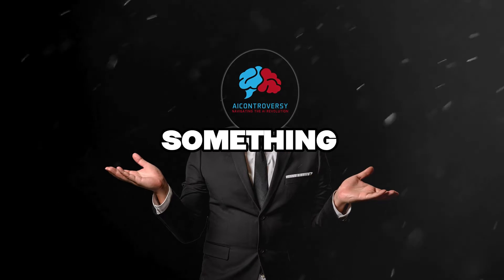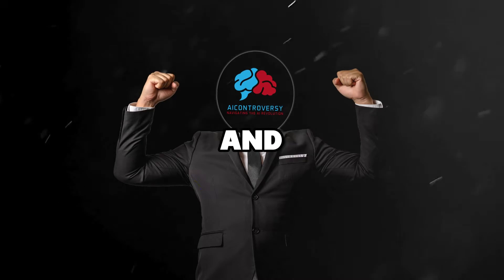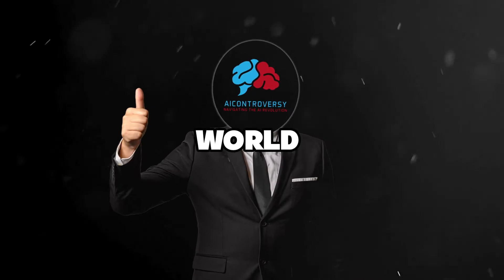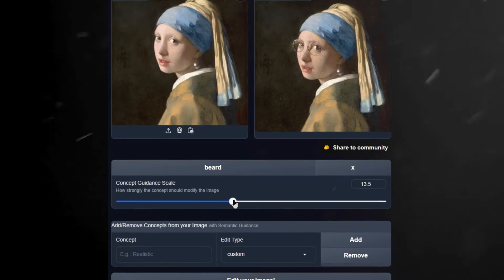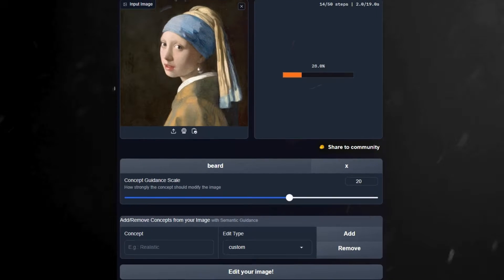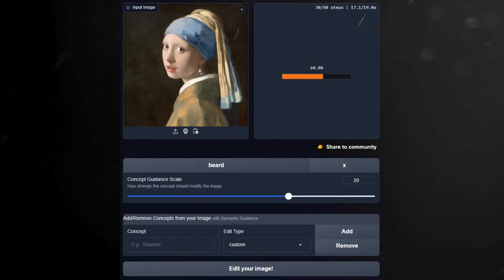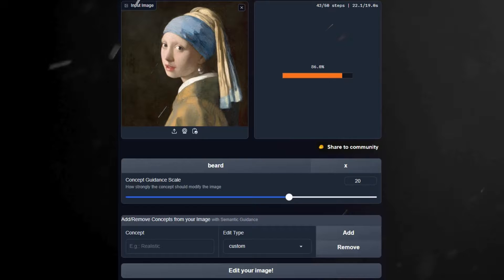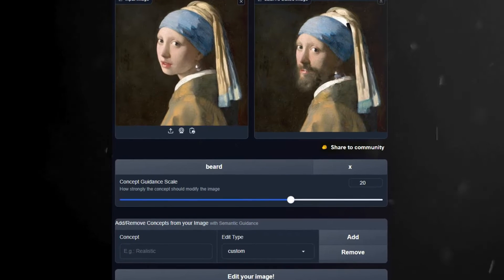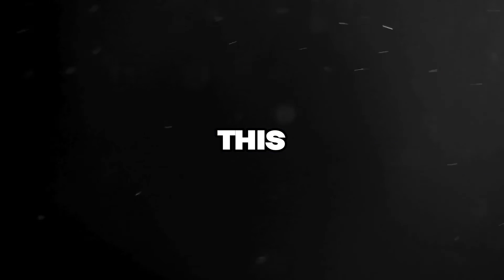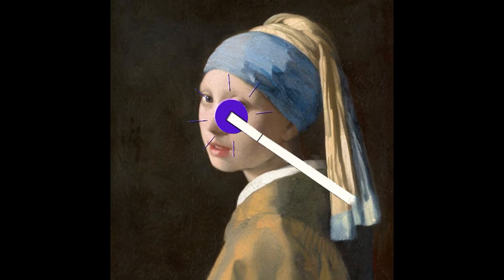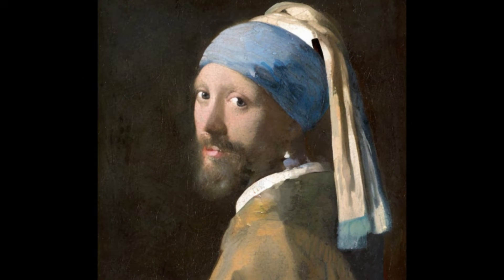Today, we're diving into something super exciting and cutting-edge in the world of image editing. Imagine being able to tweak a photo just by typing out what you want to change. Sounds like something out of a sci-fi movie — well, it's real, and it's called LEdits++. This amazing tool is a game-changer in how we edit images. It's like having a magic wand, but instead of waving it, you type your wishes into existence.